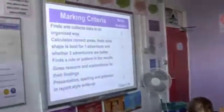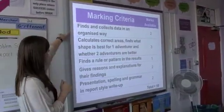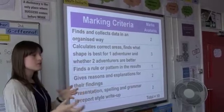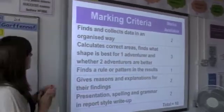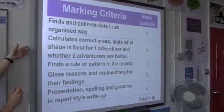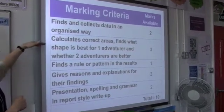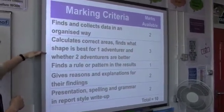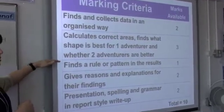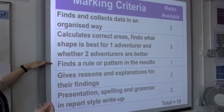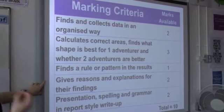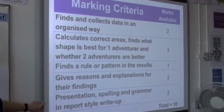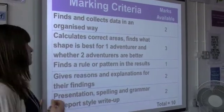You're going to get a mark out of 10 for this, as with the other two that we've done. This is what you're going to get the marks for: find and collect data in an organised way — so you might want to try out some different rectangles, try out some different options, and then think about how you could organise that data. Calculate correct areas, find what shape is best for one adventurer, and where two adventurers are better — so that's actually answering the mathematical question. Find a rule or pattern in the results — if you can put this into some generalised mathematics, I'm going to be really, really impressed. Then there's the literacy bit: giving reasons and explanations for your findings, and presentation, spelling and grammar in the report-style write-up.